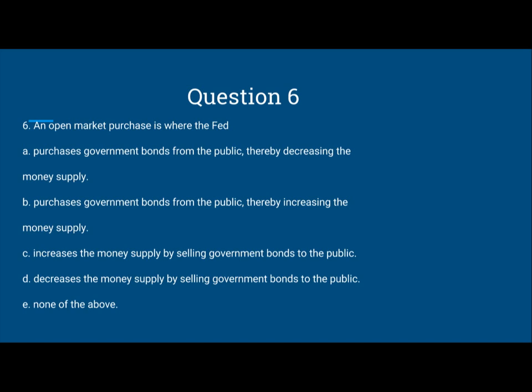One of the clear-cut things you can take away from this is that C and D are automatically out. Right over here it already says 'open market purchase.' An open market purchase is always buying. Buying is the opposite of selling, so C and D are automatically out.